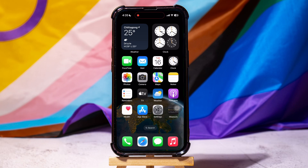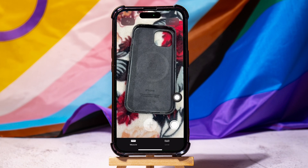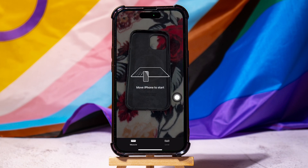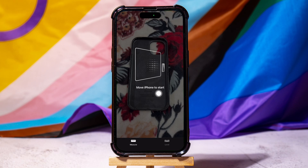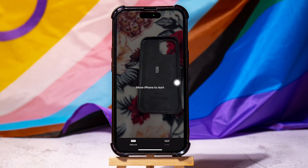How to use LiDAR on iPhone. To get started, first of all go ahead and open up the Measure application on your phone. Once you're here, move your phone around to let the app analyze the area.